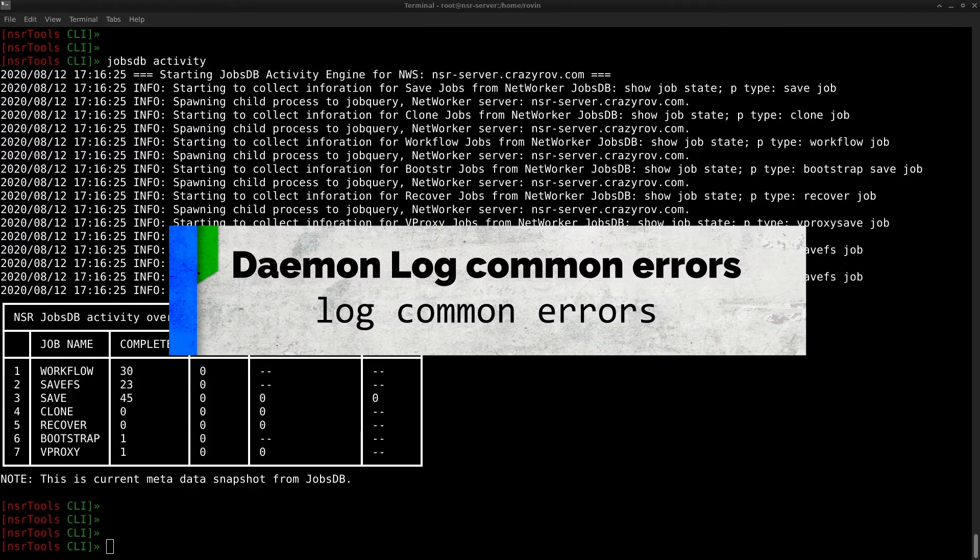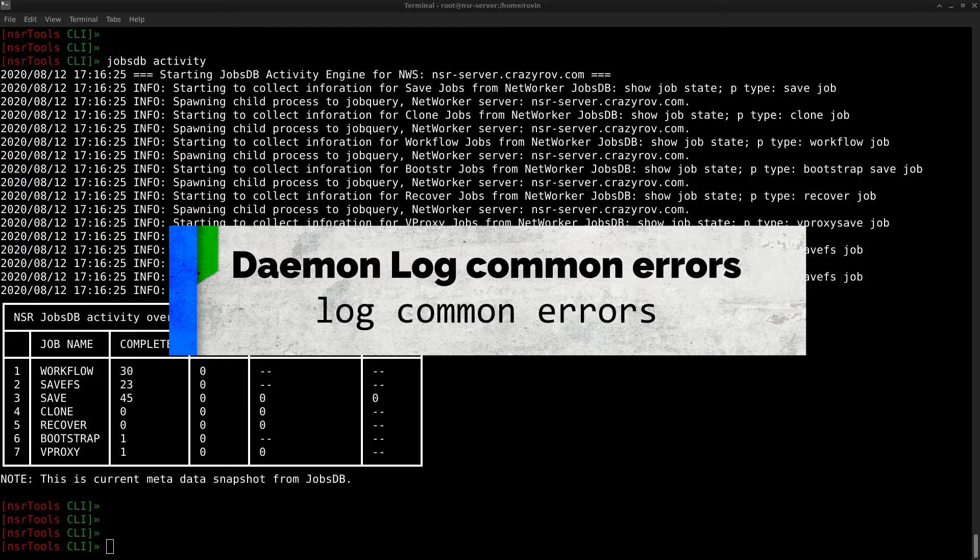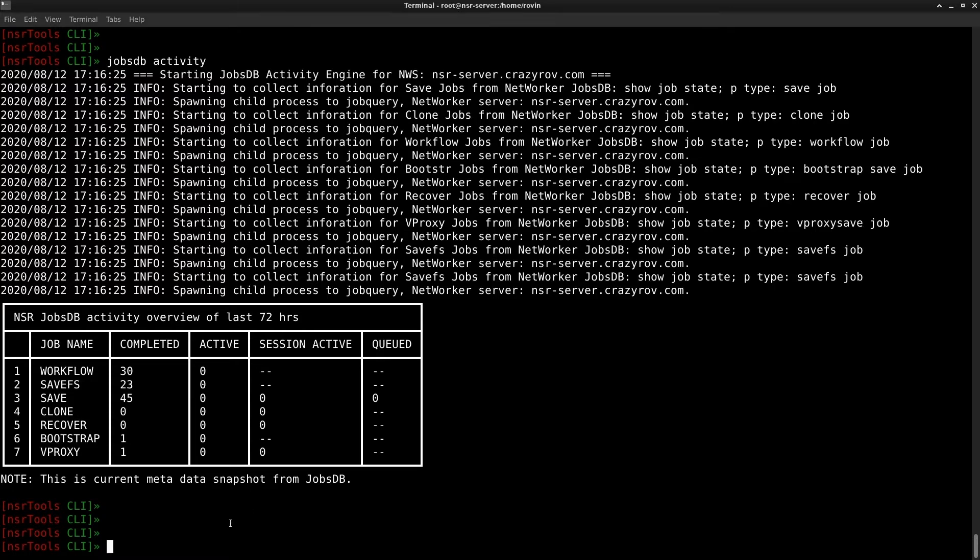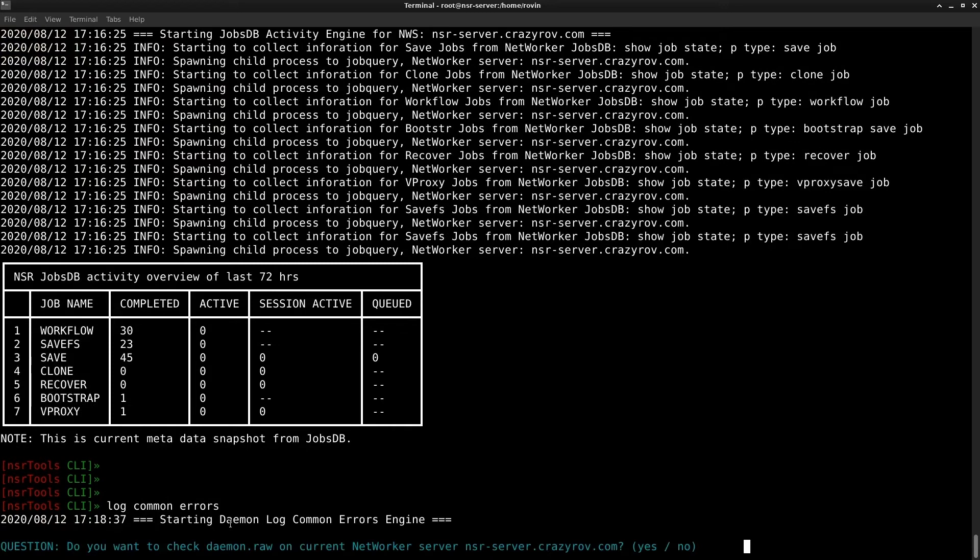Let's move to the next feature which is the daemon log common errors. This feature is used to search for the most common error codes in networker daemon.raw. The errors are being updated with every release of the NSR tools so try to use the latest version of the NSR tools binary which is always updated on the FTP site. To use this feature we are going to run the command log common errors and hit enter.